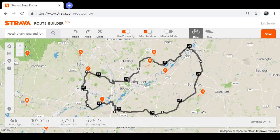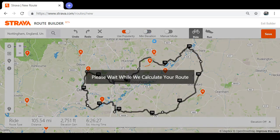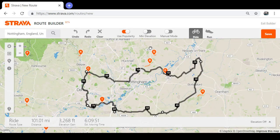With minimum elevation, the roads it sends you on are 99.9% pretty decent roads that cyclists use all the time. I've never really come across any routes I've built that are crazy or include motorways or anything like that, so it's pretty reliable from my experience. Personally I like maximum elevation — I like to work the legs a little bit.